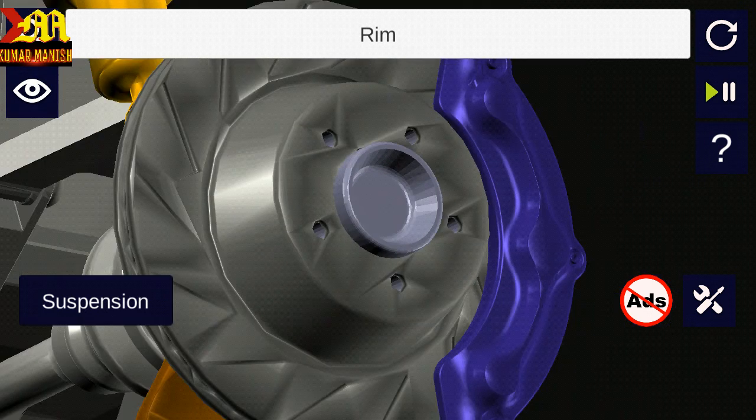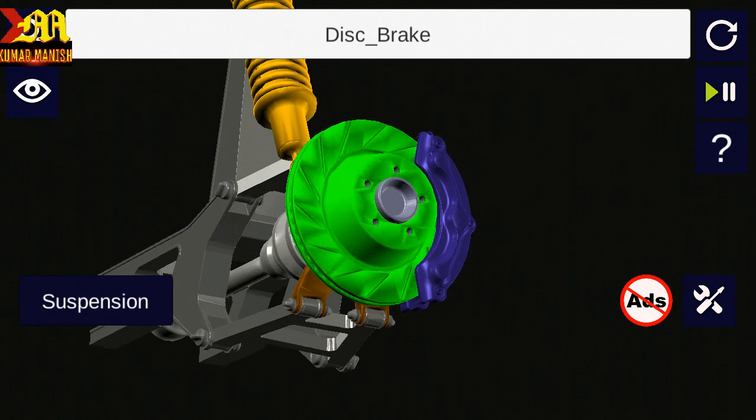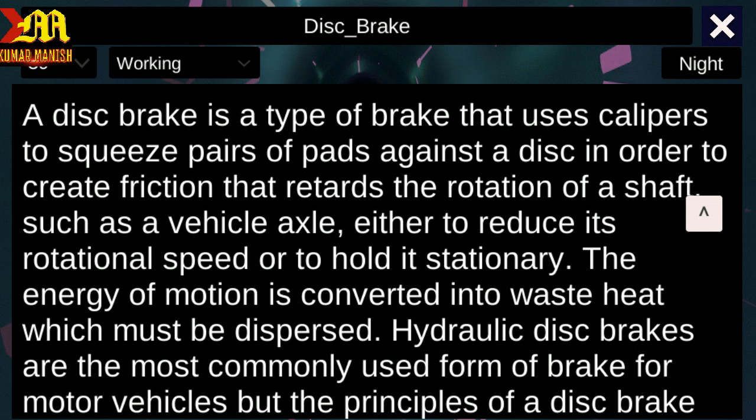Next is Disc Brake. A disc brake is a type of brake that uses calipers to squeeze pairs of pads against a disc in order to create friction that retards the rotation of a shaft, such as a vehicle axle, either to reduce its rotational speed or to hold it stationary. The energy of motion is converted into waste heat which must be displaced.